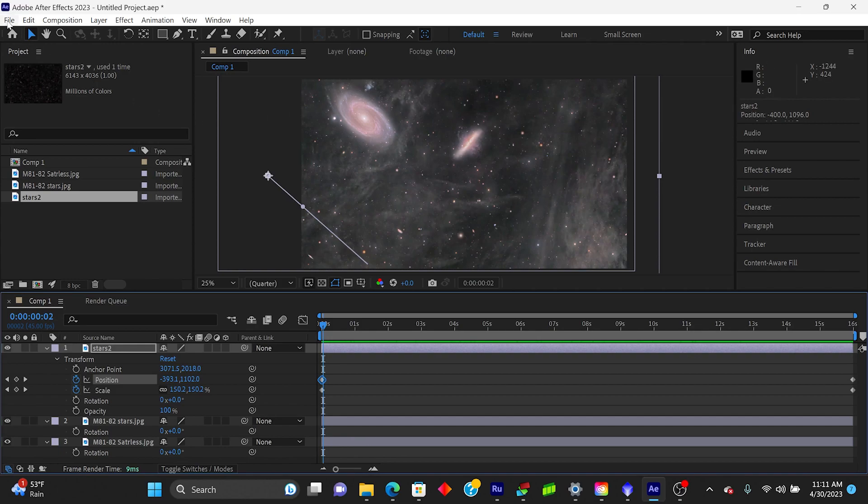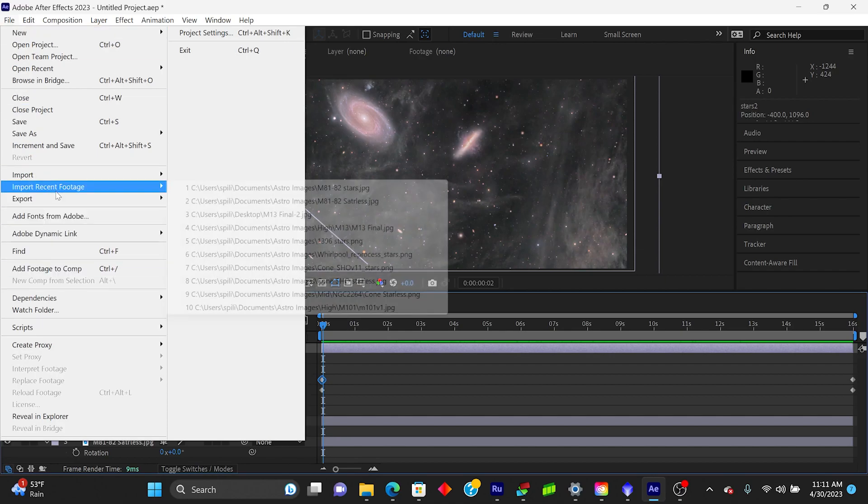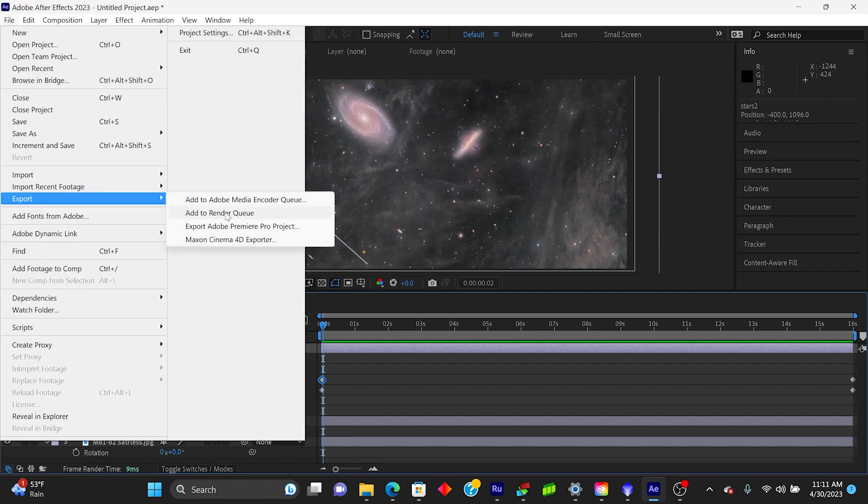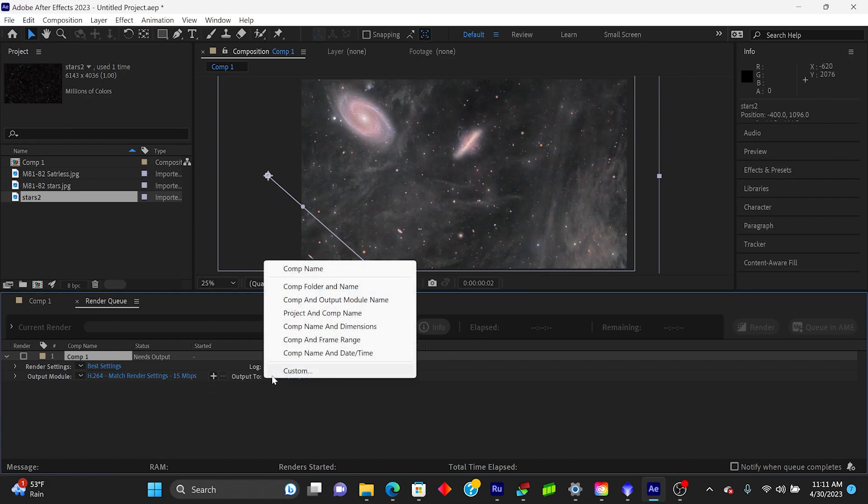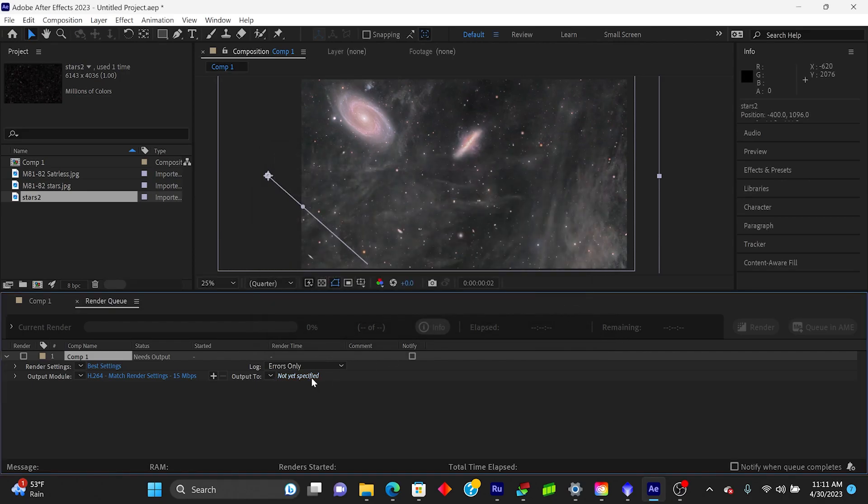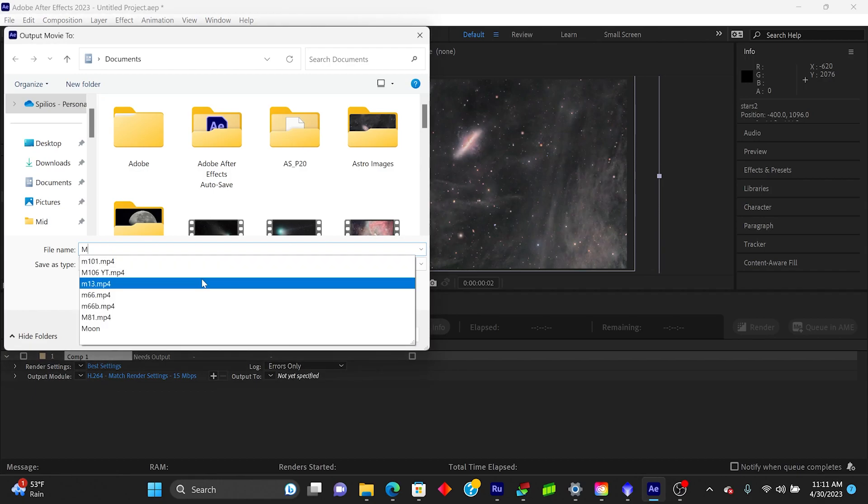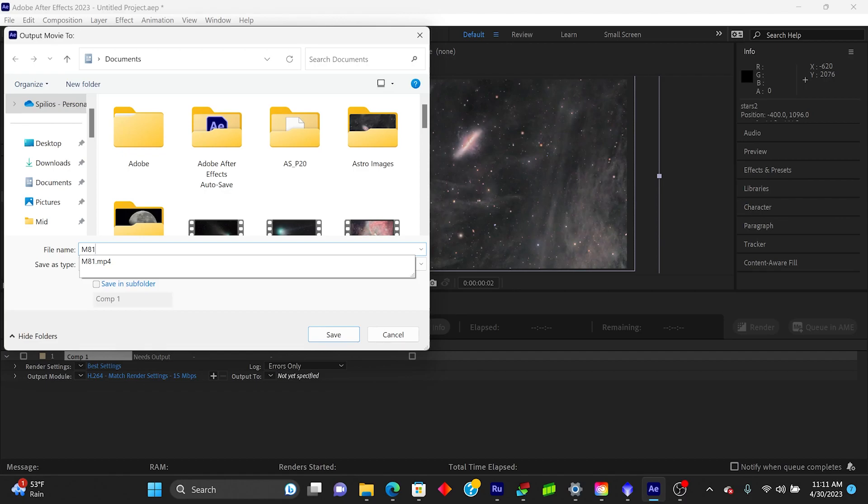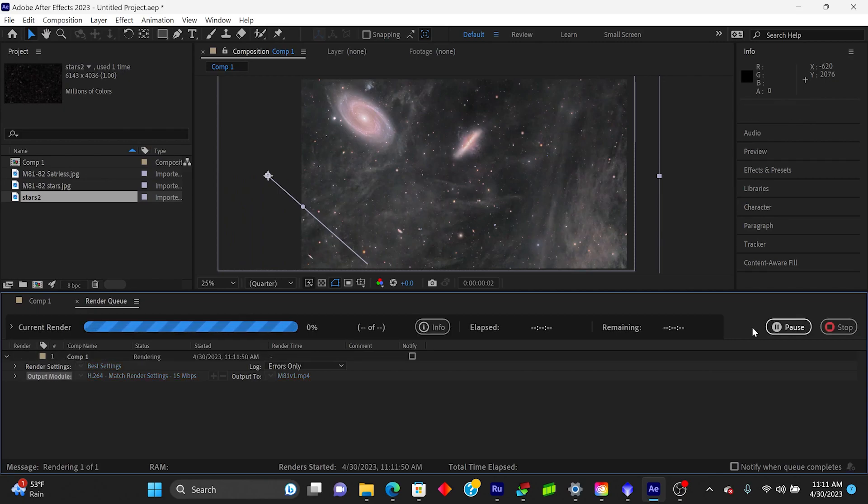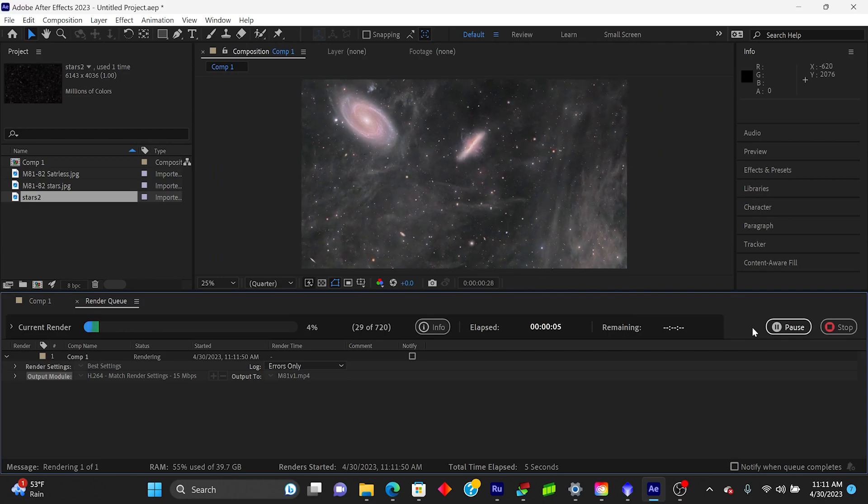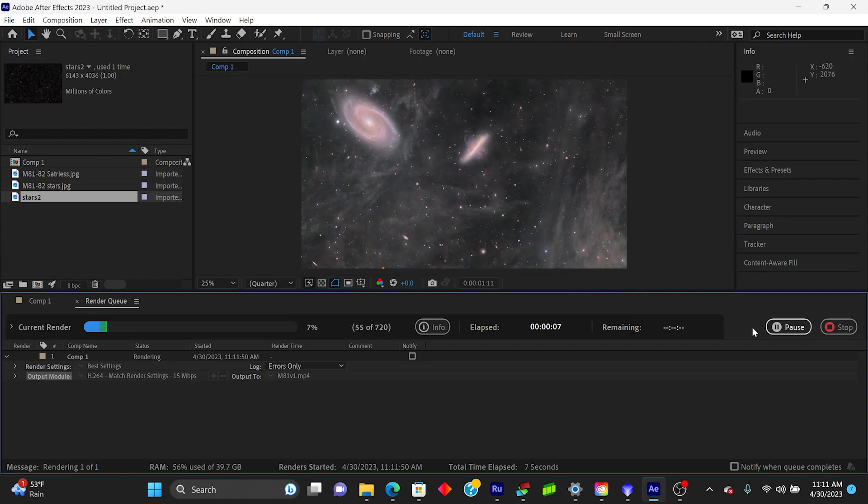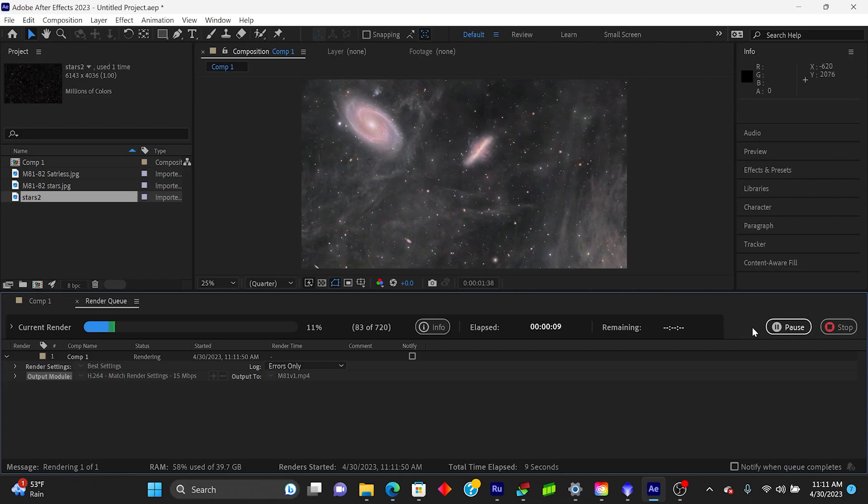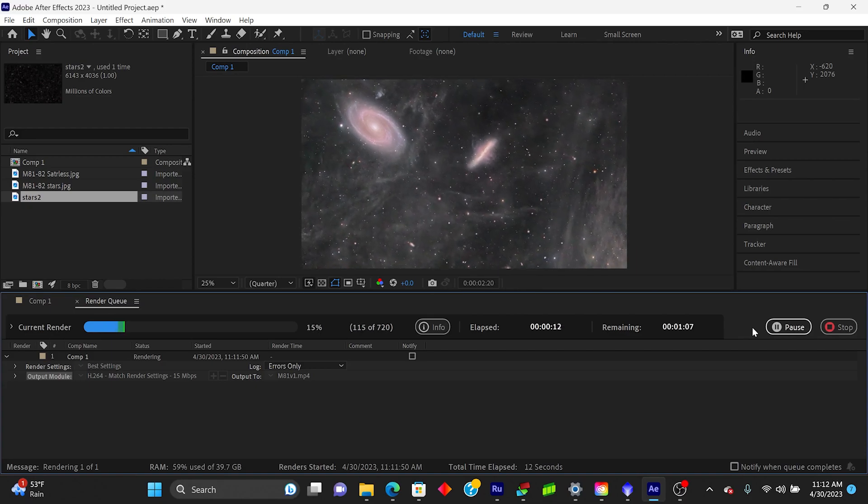All you have to do is come up back up to file, go into export, add it to the render queue. So you have this box that changes here in the bottom. You have to just save, oops, just have to save where you want this. So I'll just call this M81 version one, press save, and then you come over here and render. All right. And the software will now create the video frame by frame, and it normally takes a couple of minutes to do so, and then it will save it to your computer. So that is the entire process.